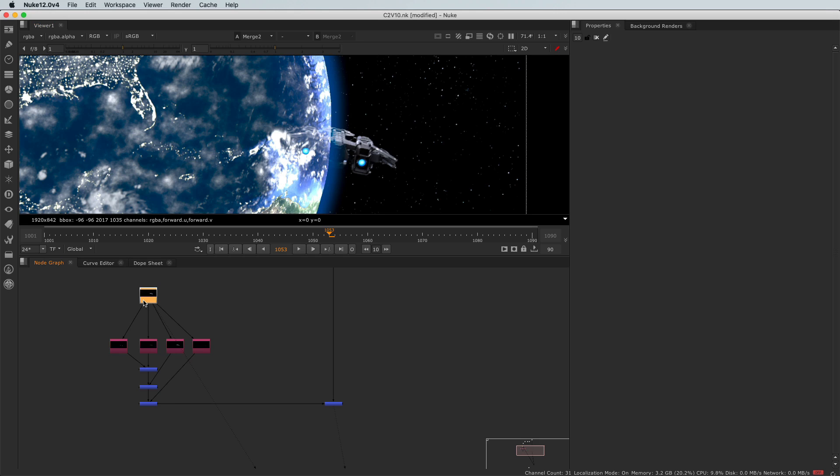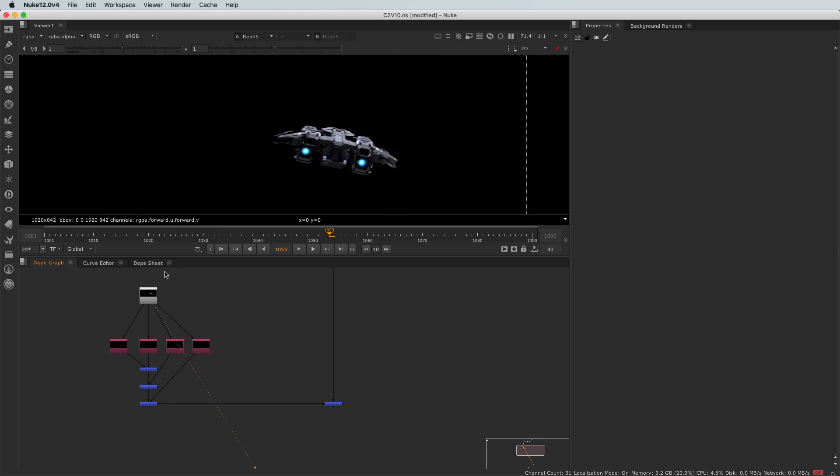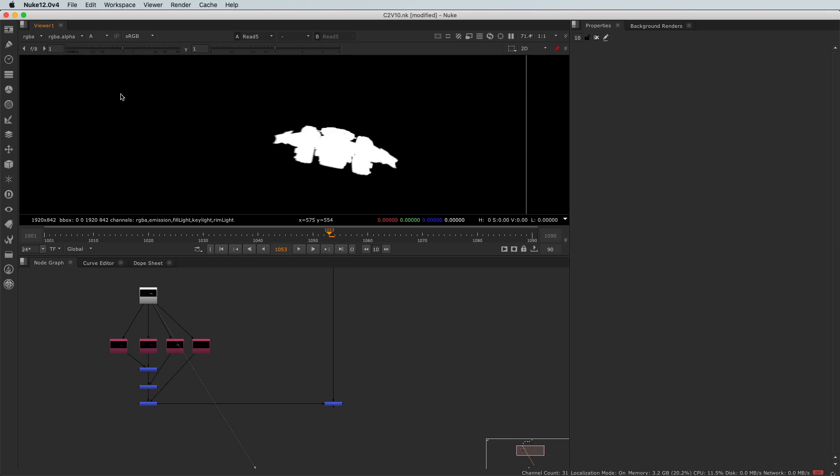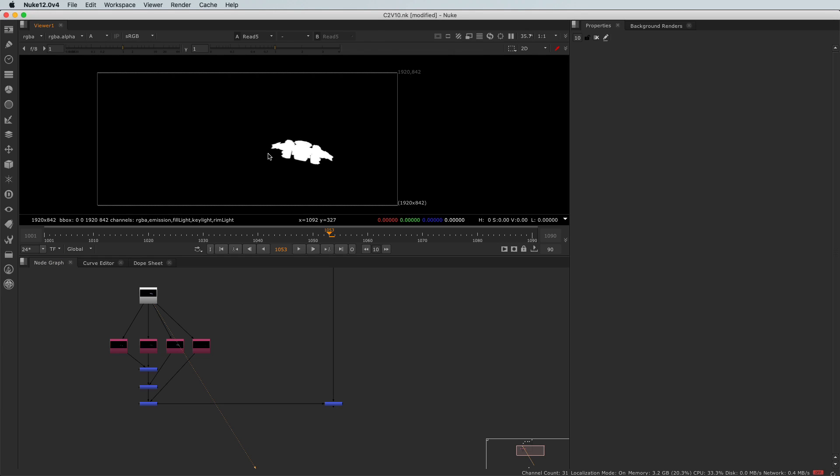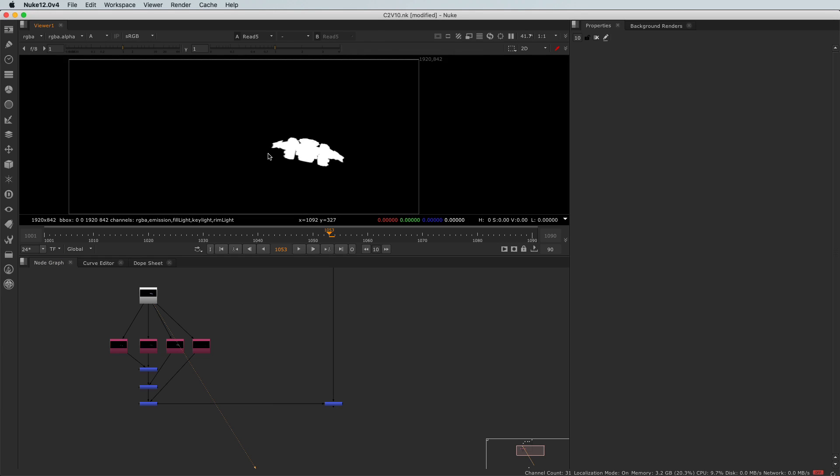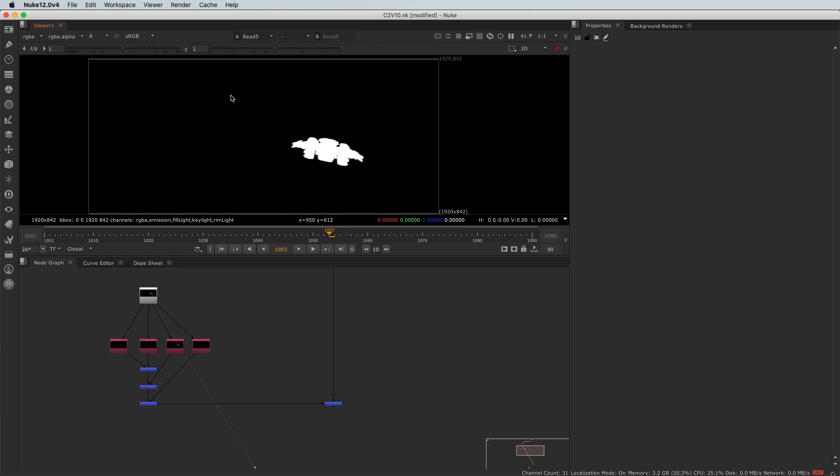And if I connect my viewer here, and I come here to view my alpha channel, as you may remember from the previous clips where I was explaining that the alpha channel drives the transparency of your image, we have here a very simple alpha channel. Here is the ship, solid, opaque, and everything else is transparent.